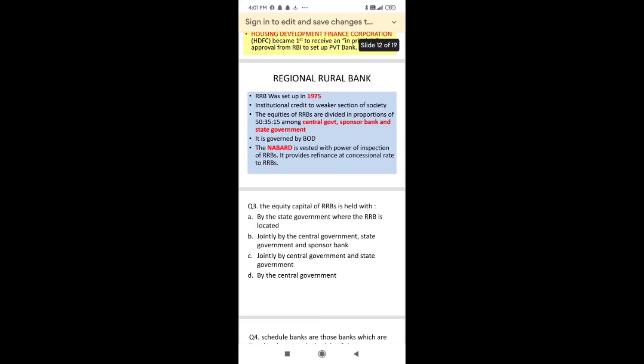Regional Rural Banks (RRBs) were set up in 1975. They provide credit facilities to the weaker sections of society. The equity of RRBs is divided into three portions: Central Government holds 50%, Sponsor Bank holds 35%, and State Government holds 15%.